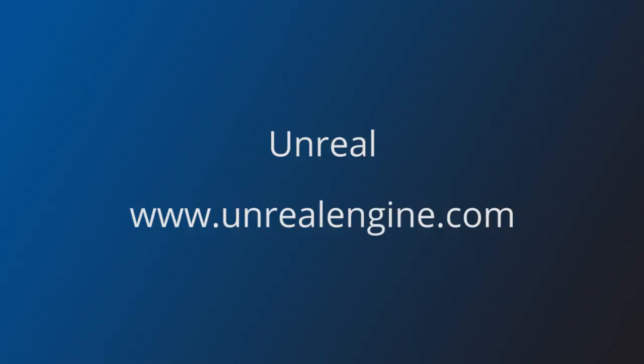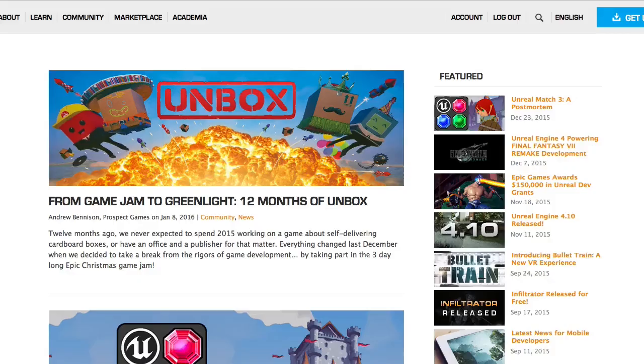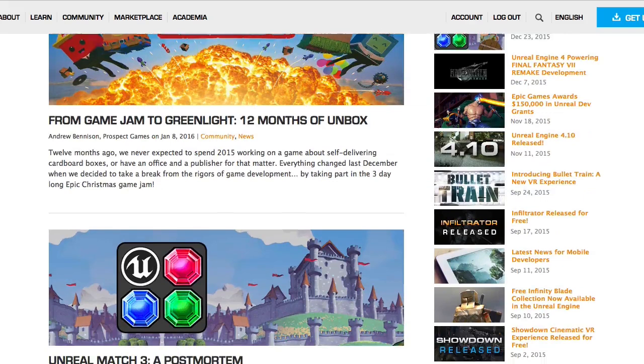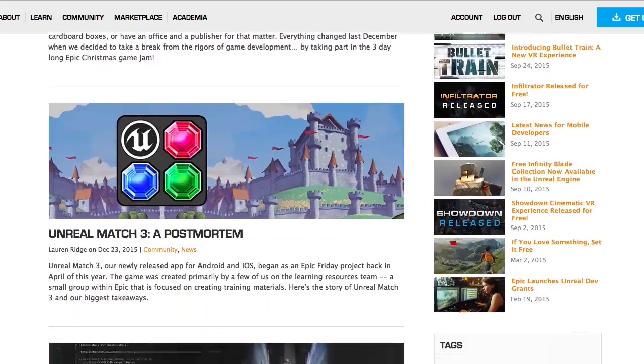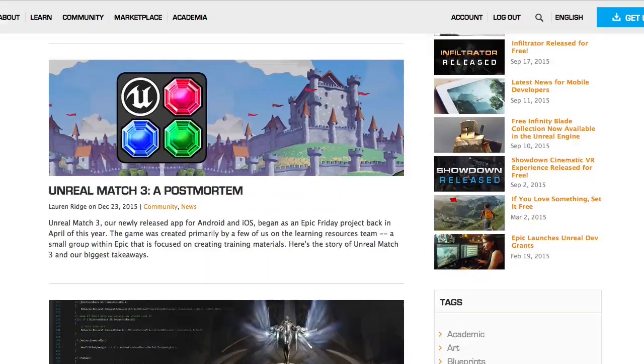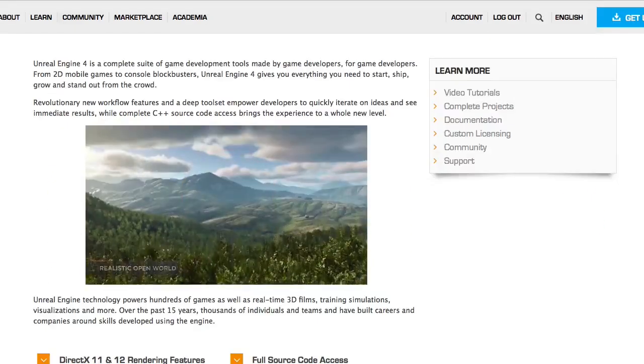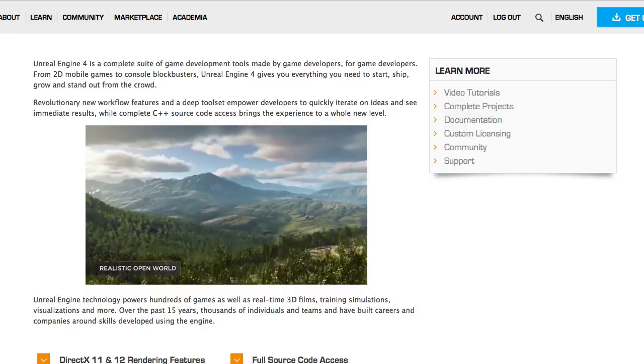Unreal Engine is a veteran in the games industry. It's been used in many AAA games as well as in smaller indie titles. You can code your game in C++ or using a built-in visual scripting tool.